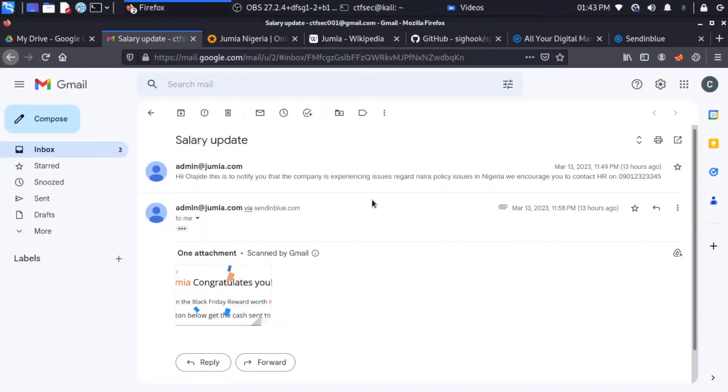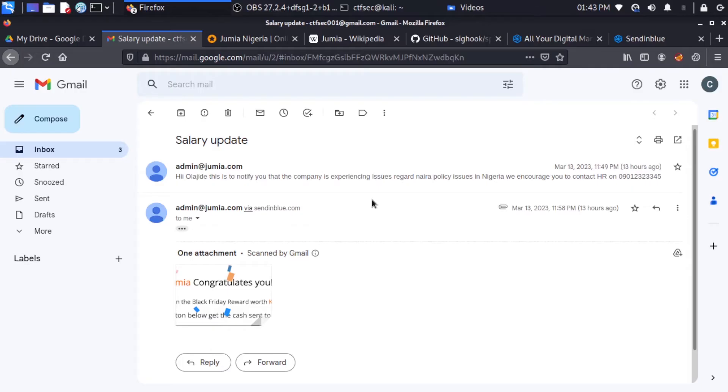The sole objective of email spoofing is to deceive the recipient into believing that the email is from a trusted source, when it is actually from a malicious actor. This can be achieved by manipulating the email sender address, which makes it appear as if it originated from a different email address than the one actually used to send it.